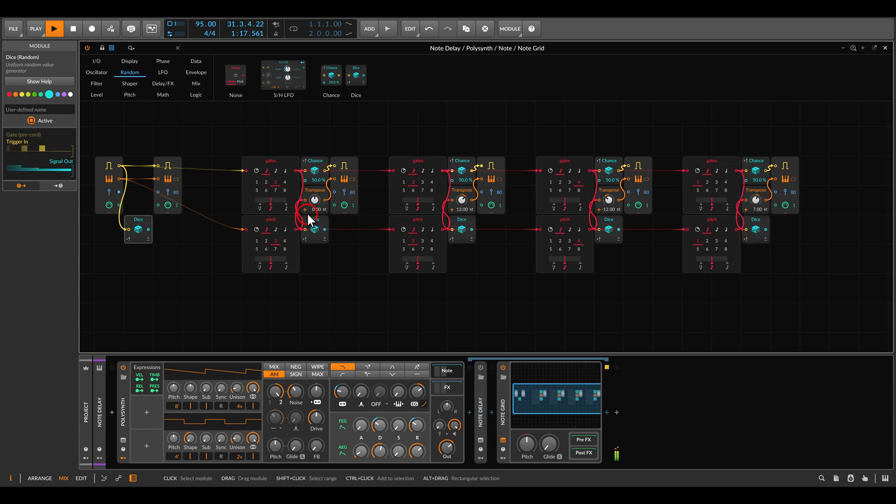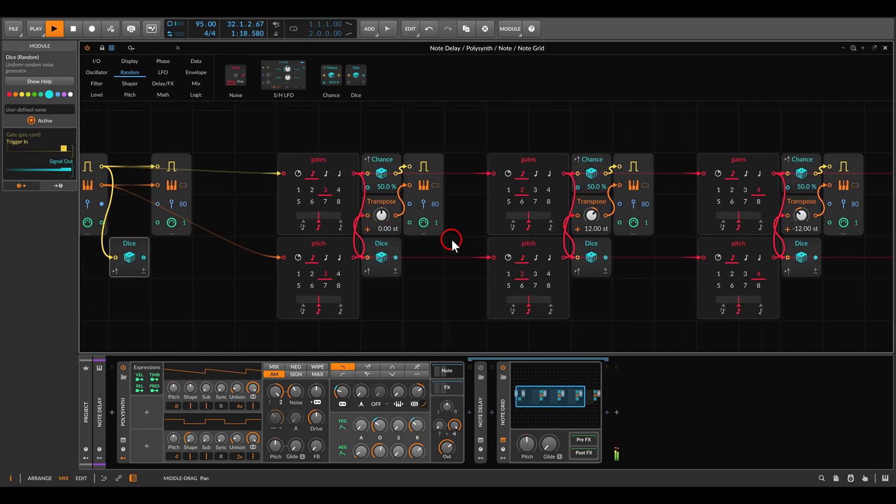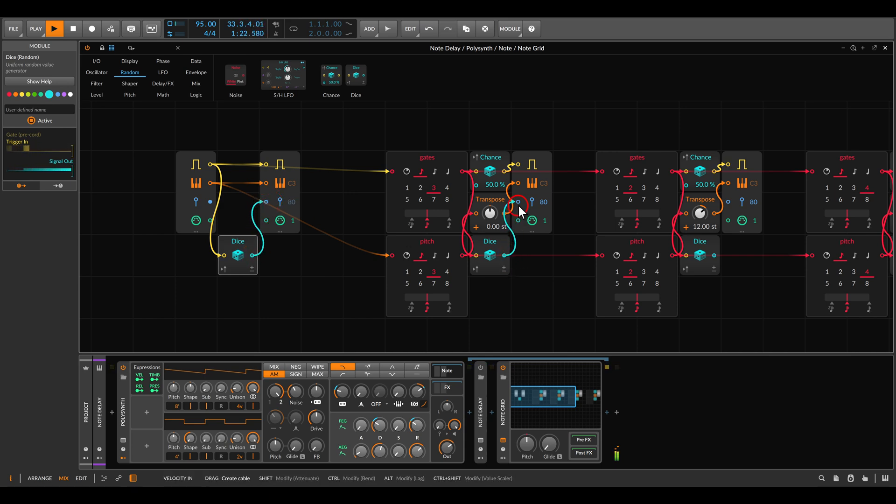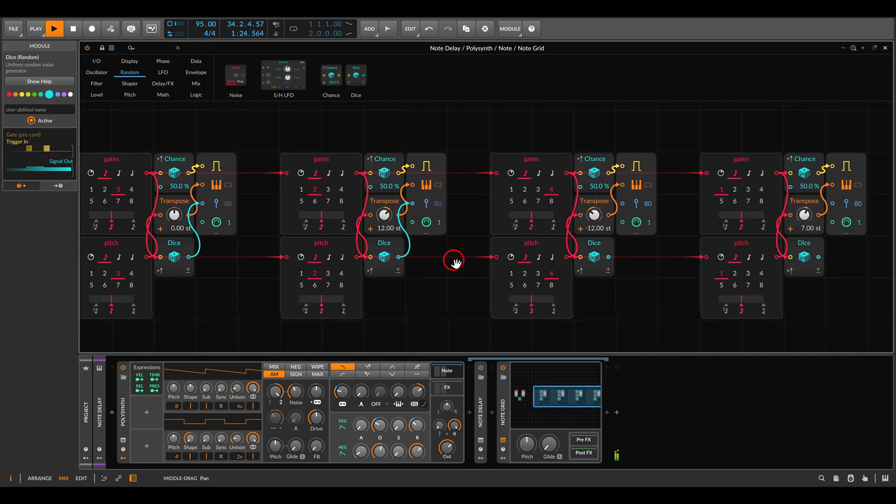Now this will go - if I zoom in a bit - this will go to the velocity output, and I will show you this also in a second.